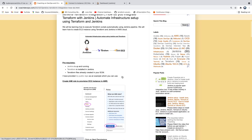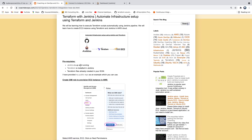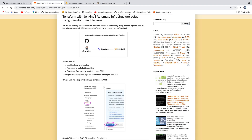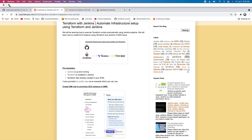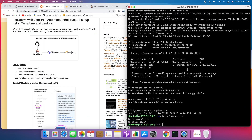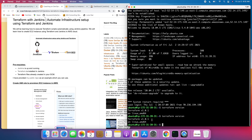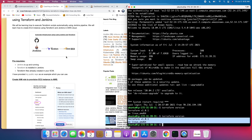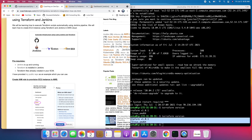Let's get started. For prerequisites, I have my Jenkins up and running, and I've already installed Terraform on the Jenkins instance. Here you can see the Terraform version installed on Jenkins.